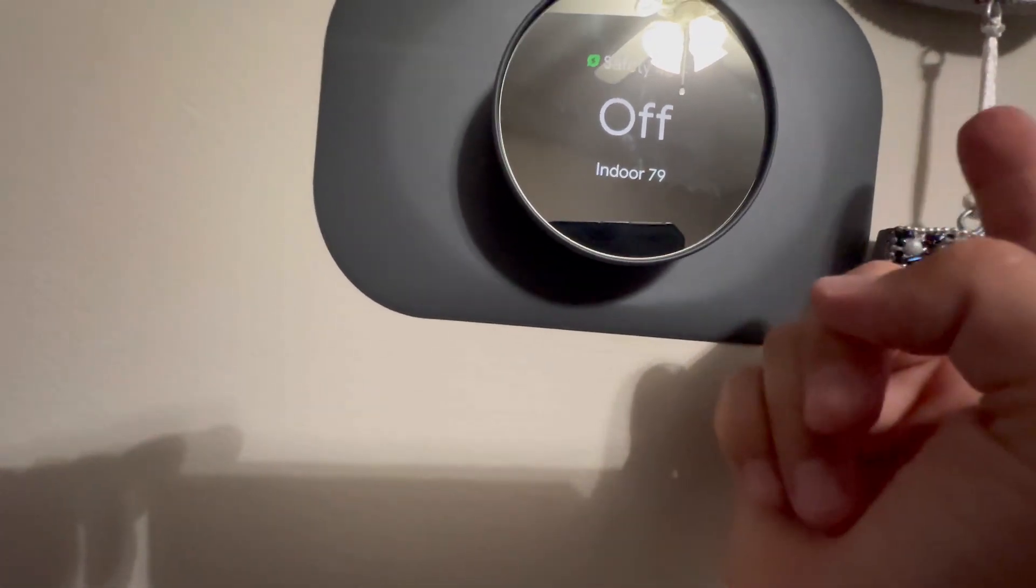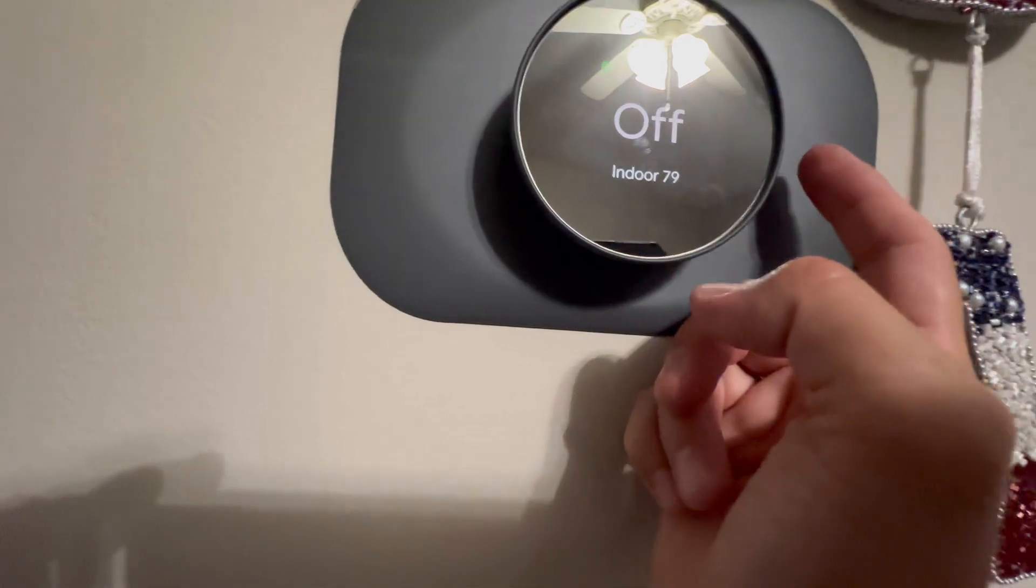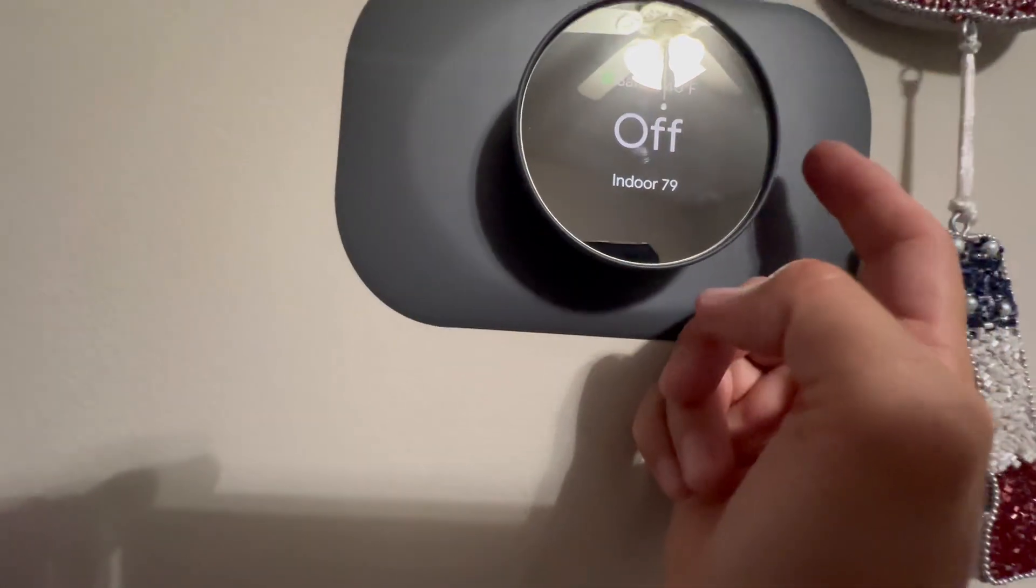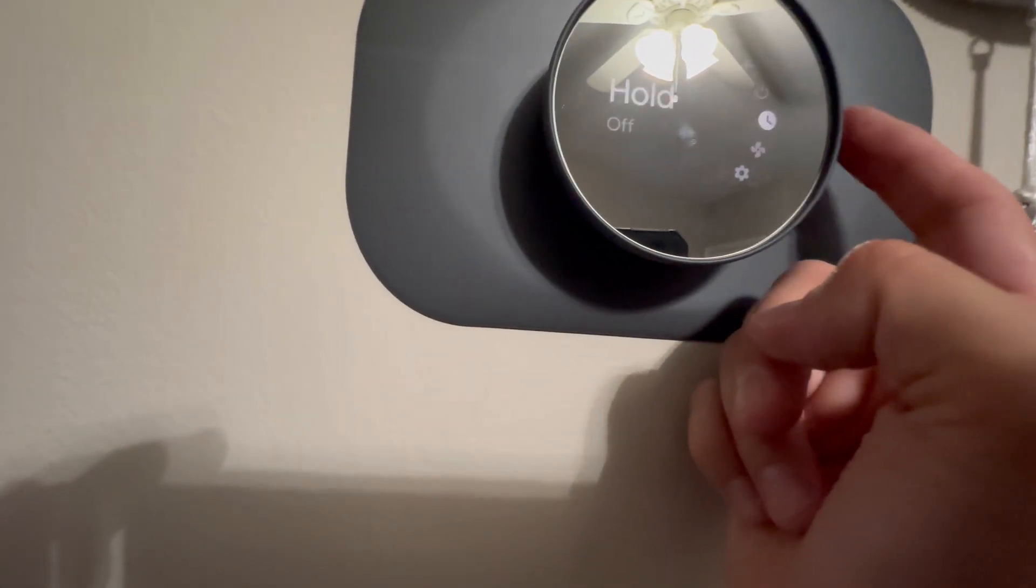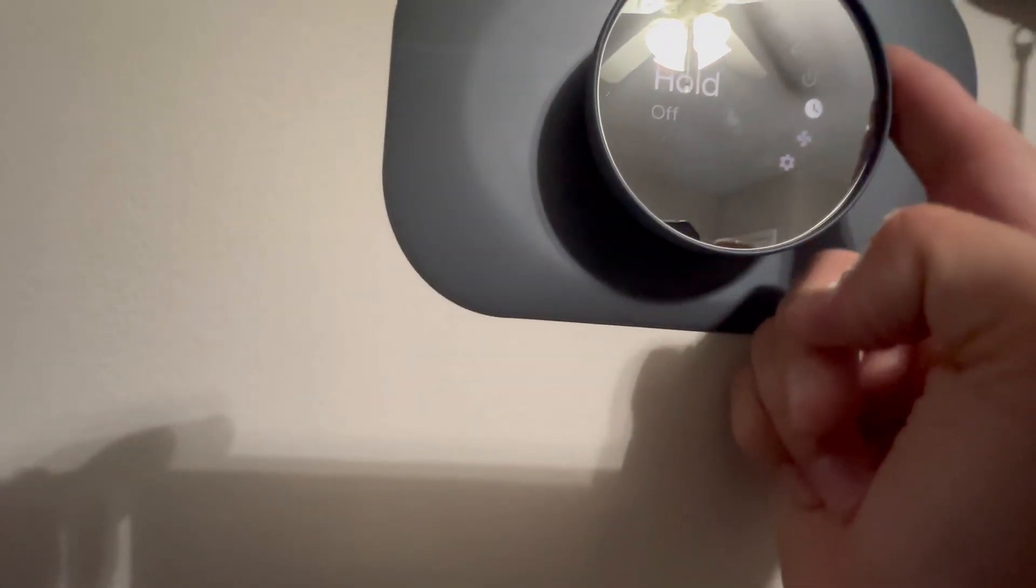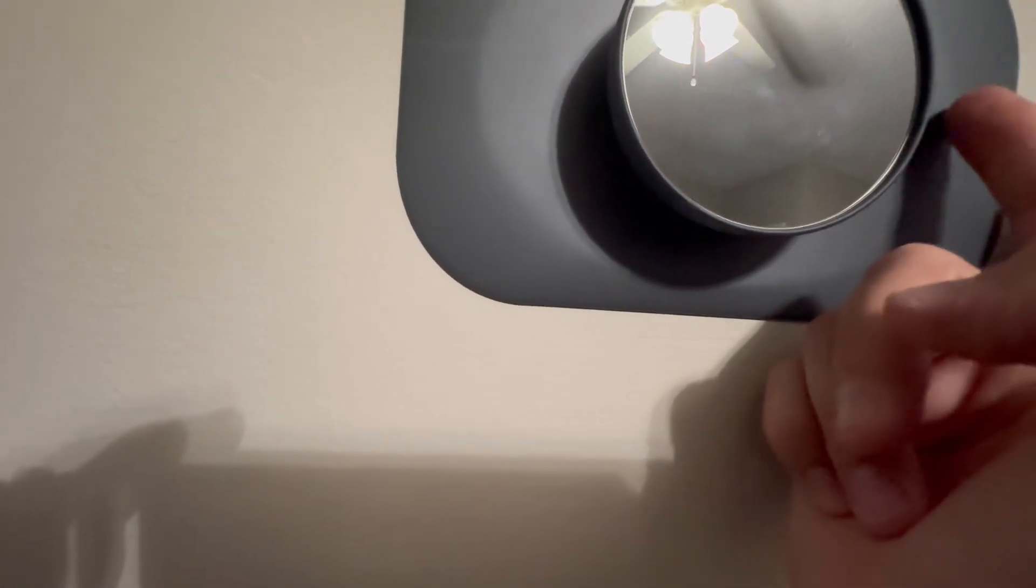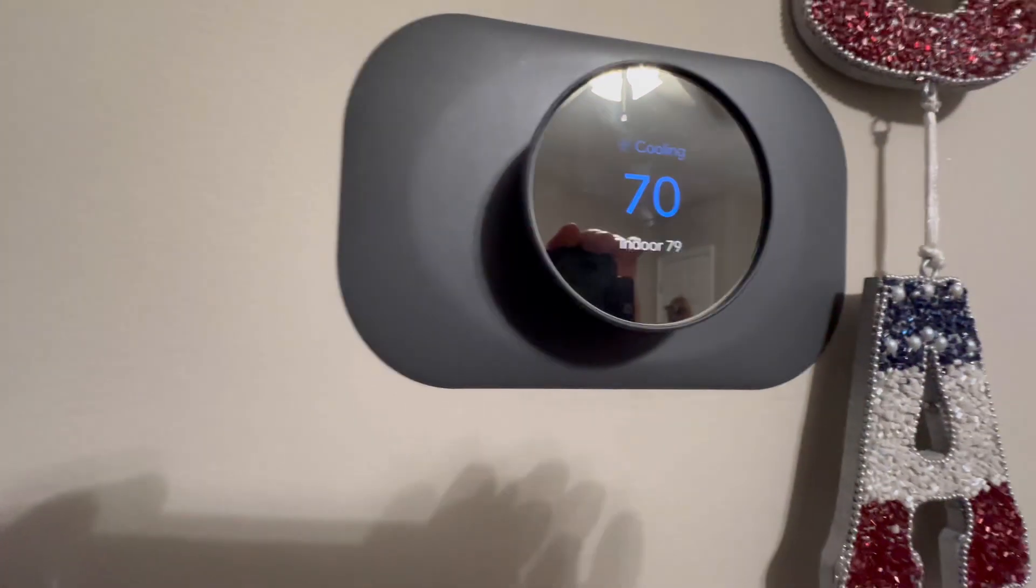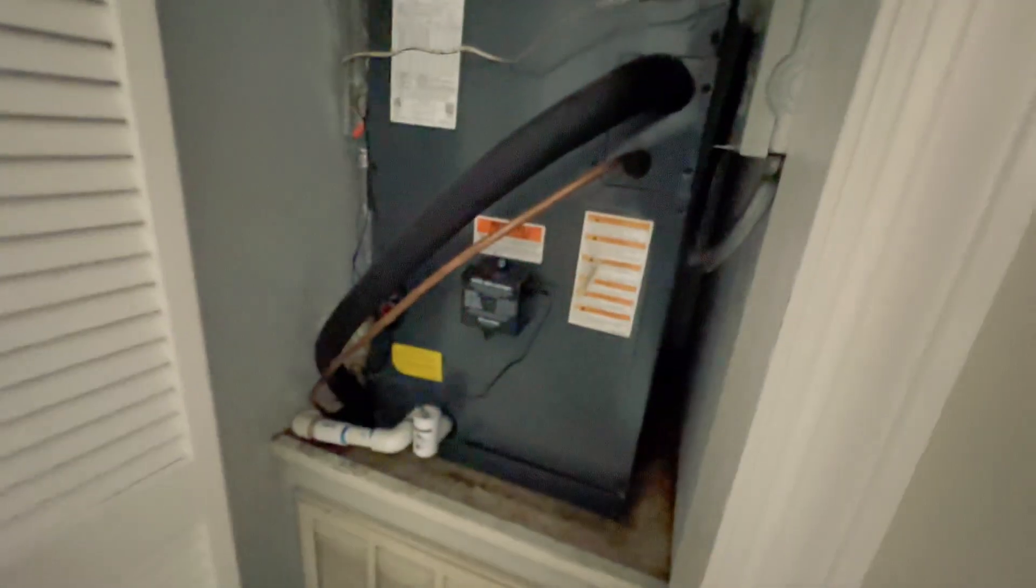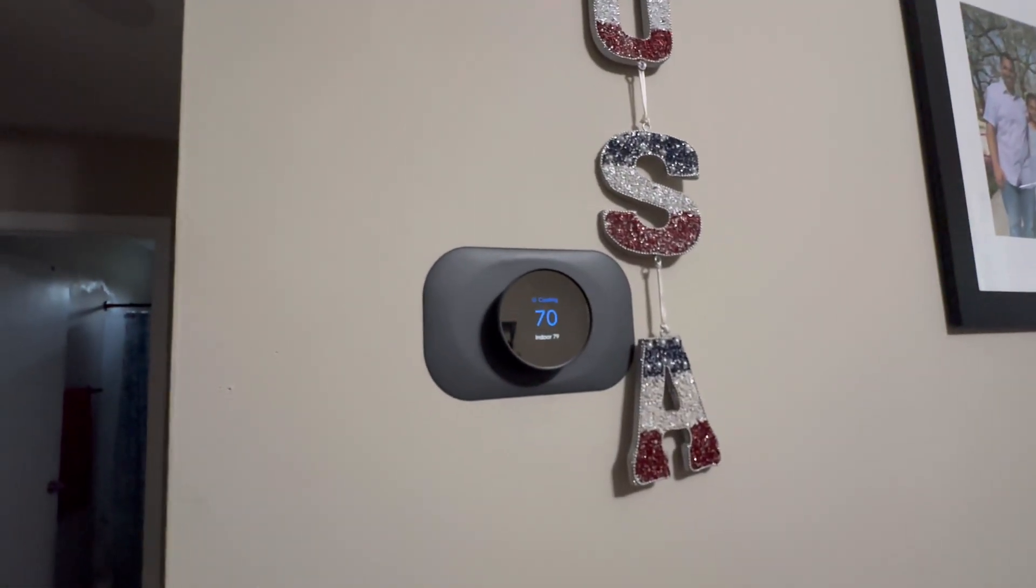With this type of thermostat, slide down, it says mode off, touch it and cool. Just heard it kick on - HVAC system is turning on. Like, subscribe and comment, and I'll see you in the next one. Peace.